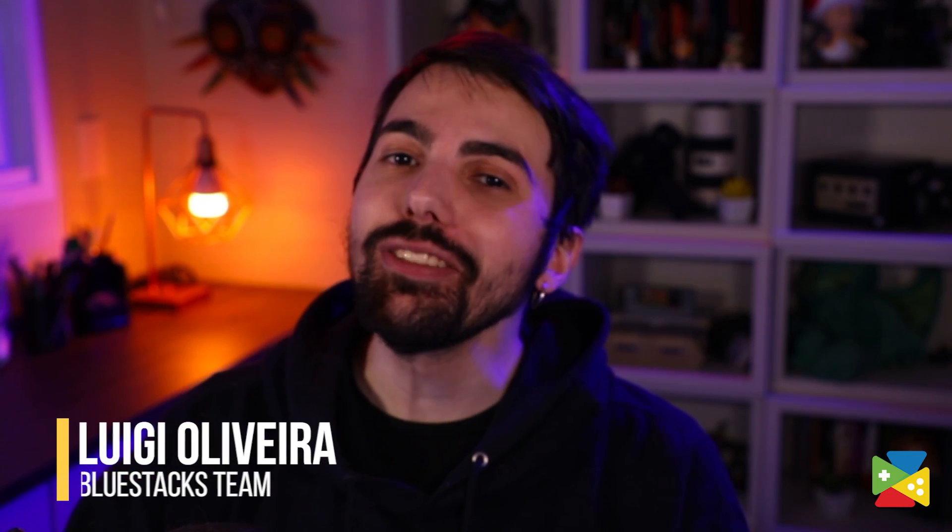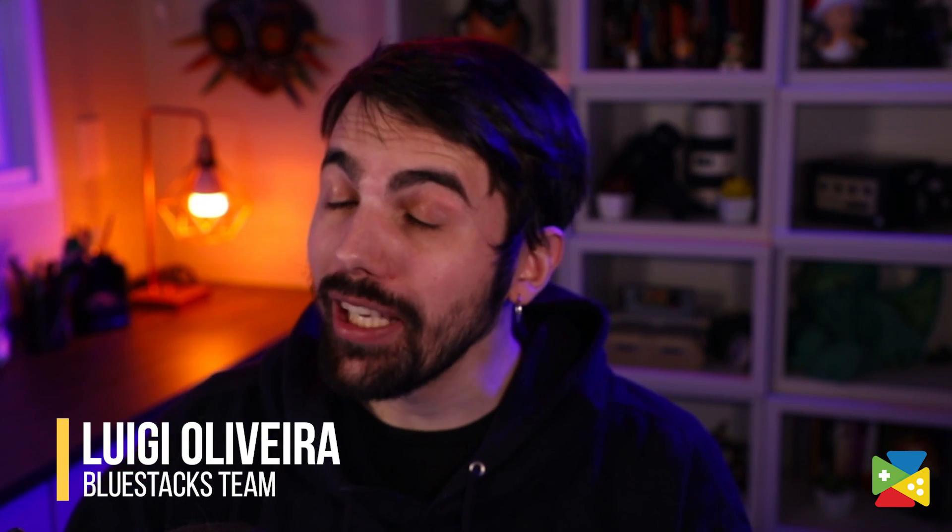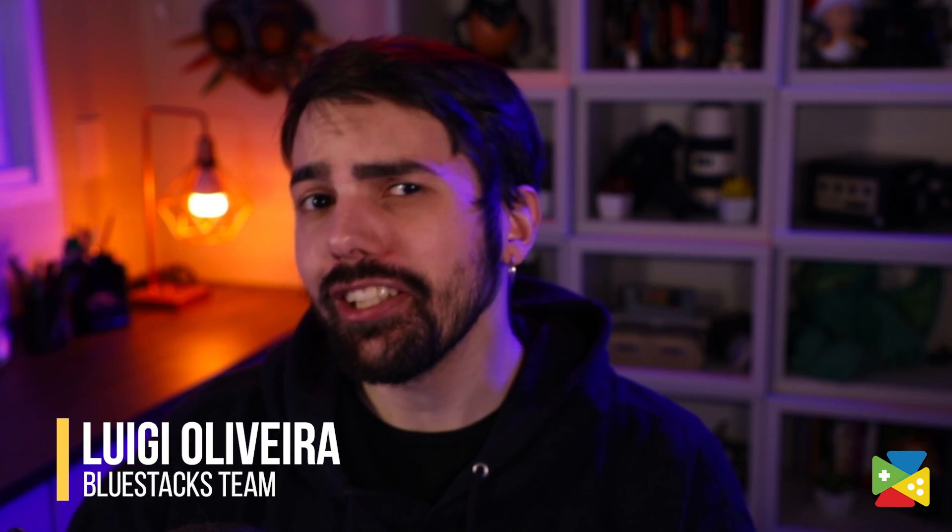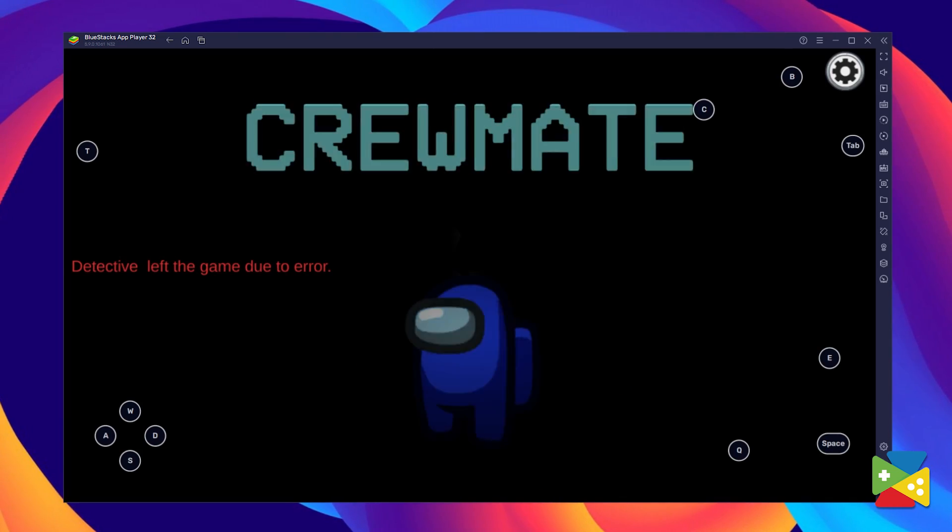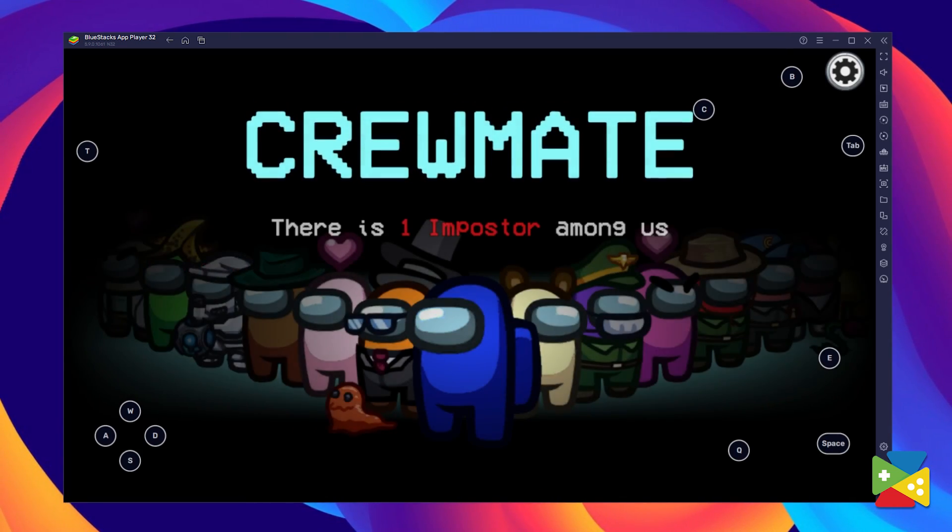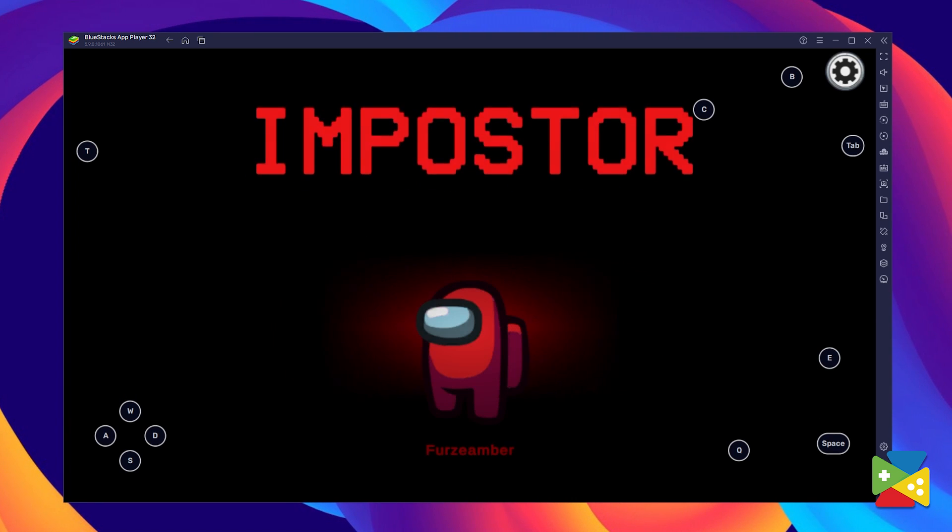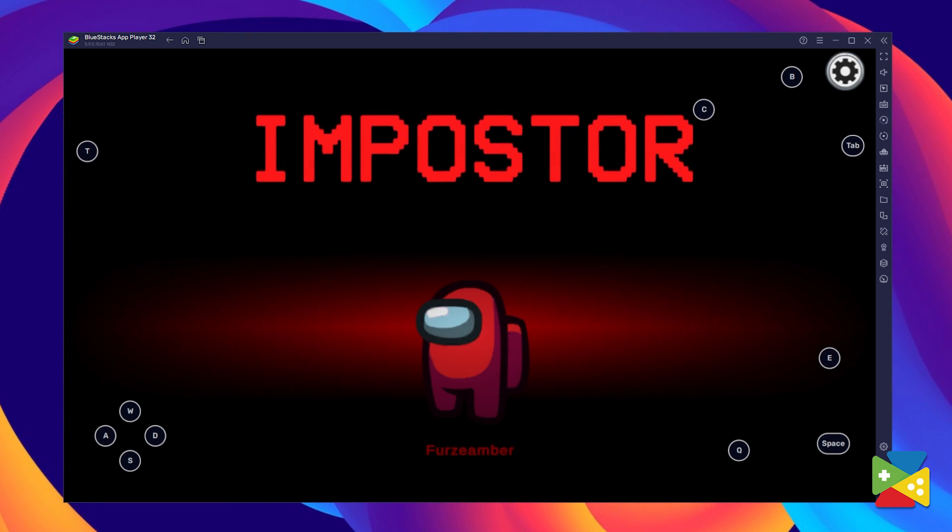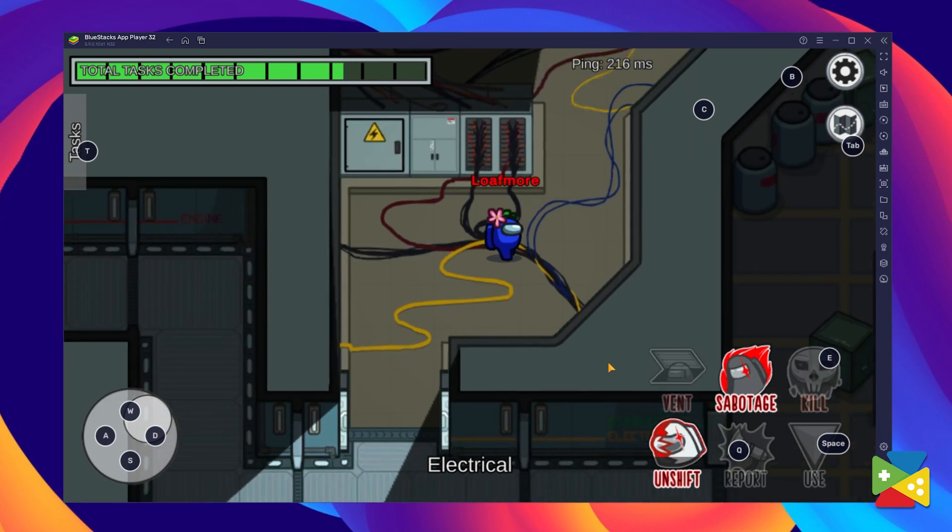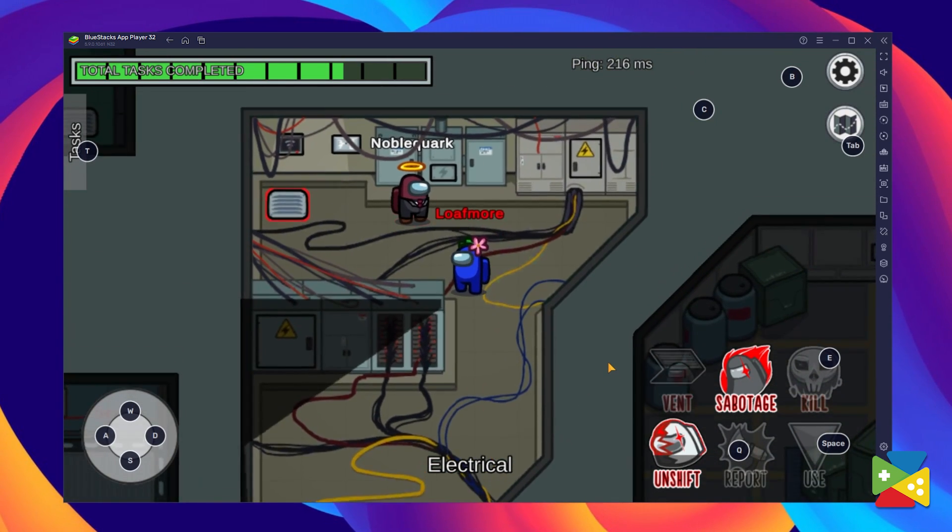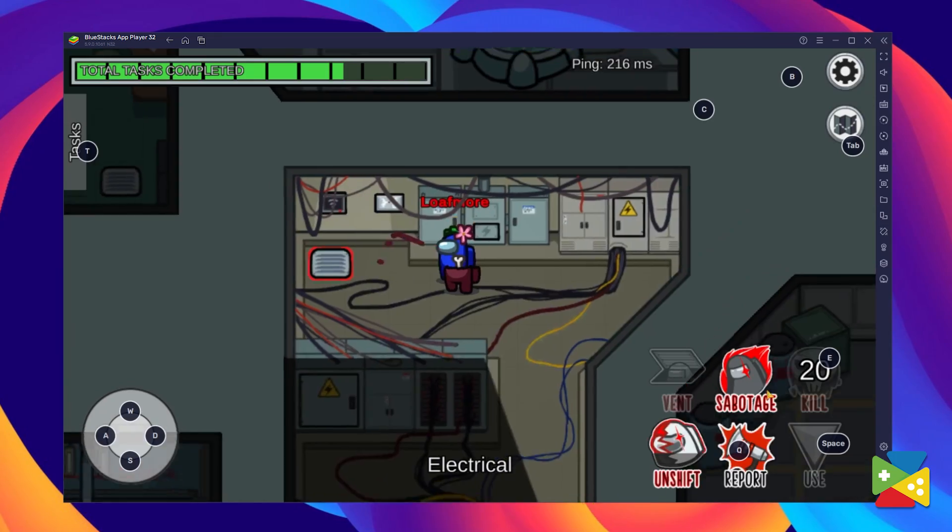Among Us is one of the highest ranked family-friendly games on the Play Store. The premise of this game is quite simple. You're one of 4 to 10 players on a spaceship, and one of these players is the Impostor, whose main goal is to kill everyone.